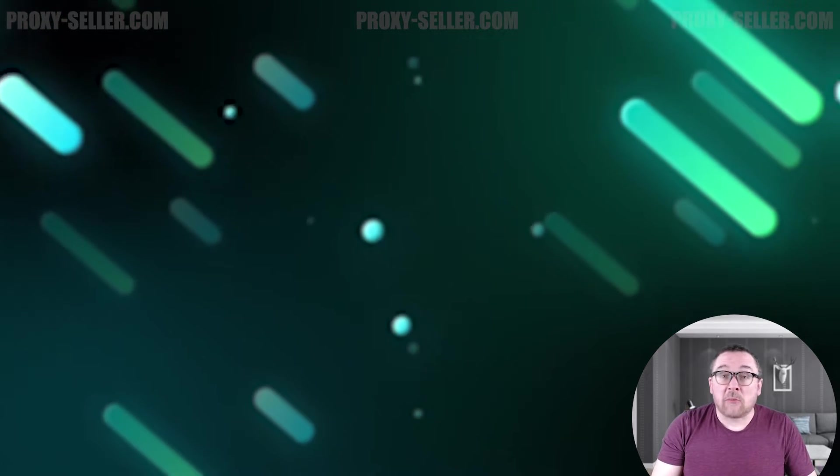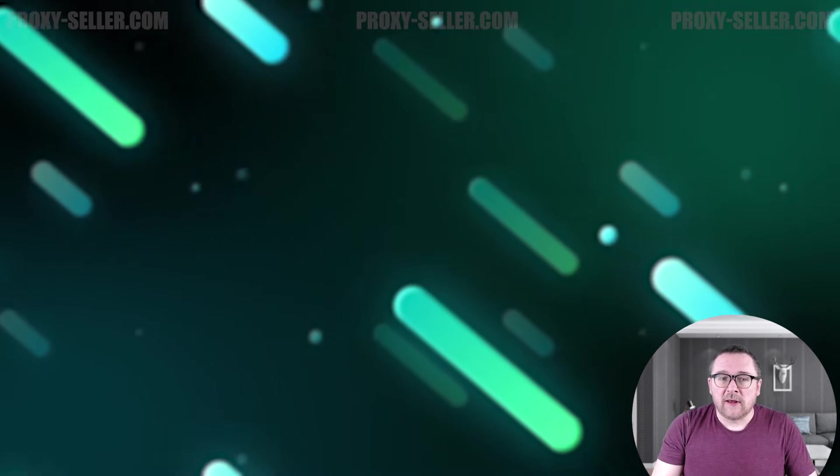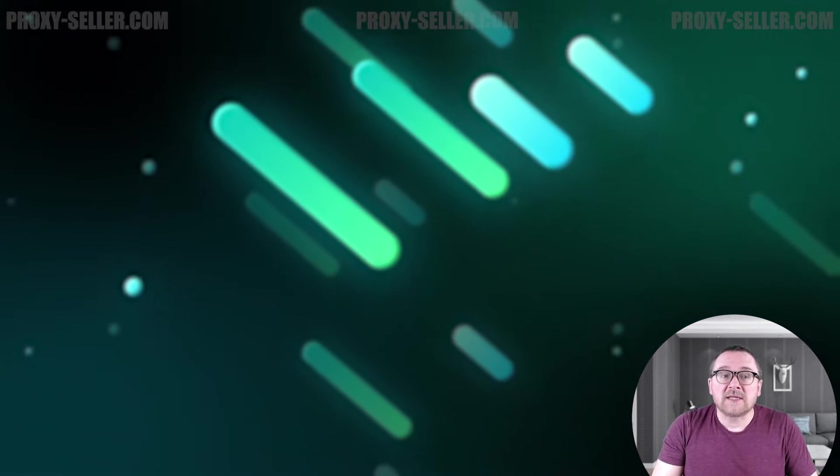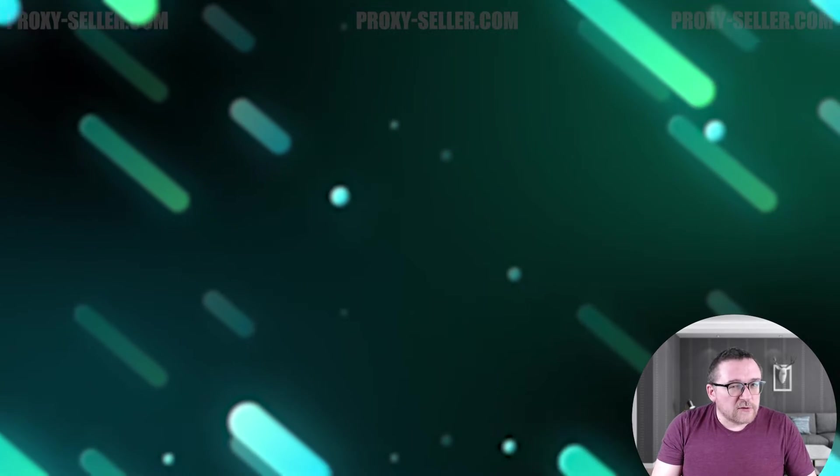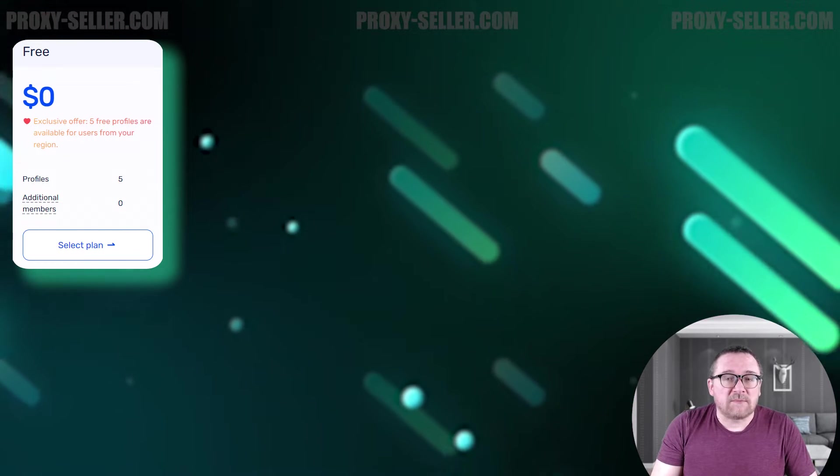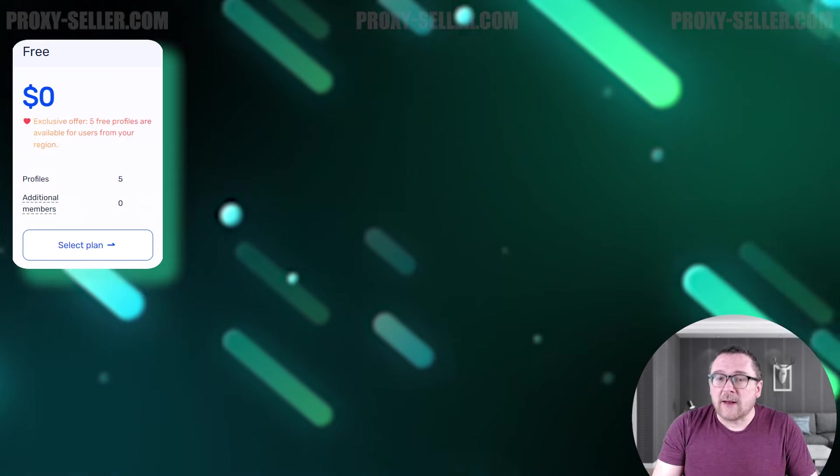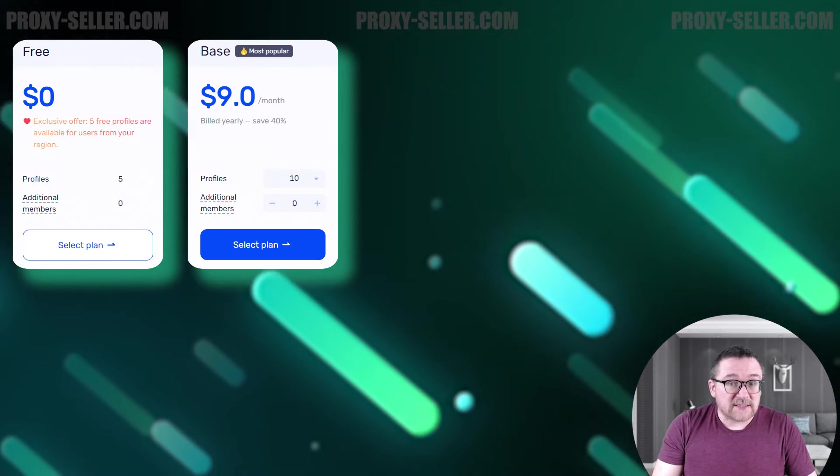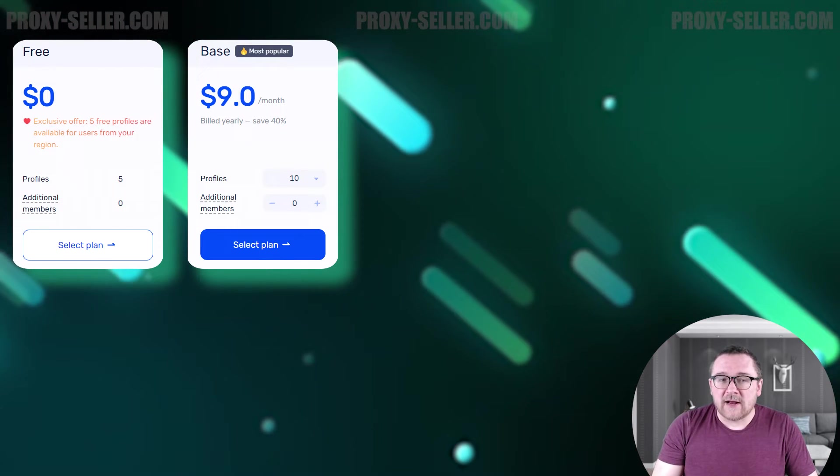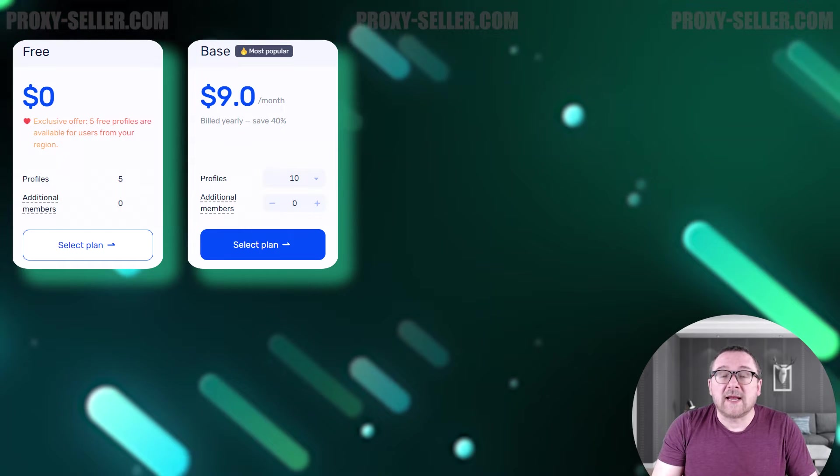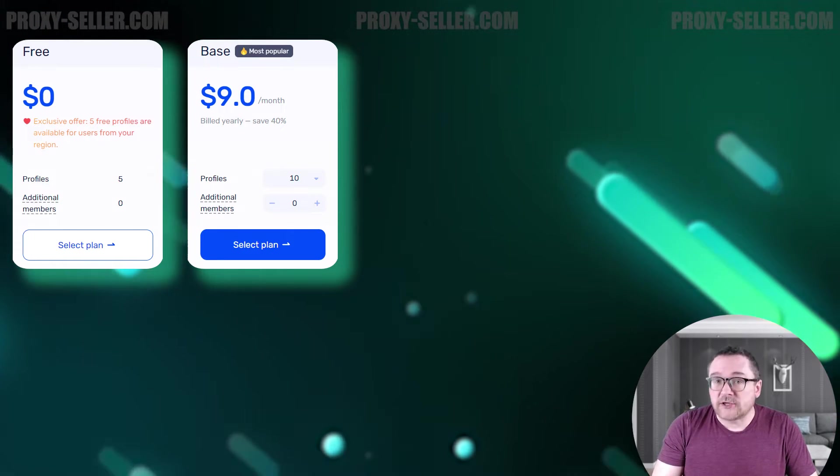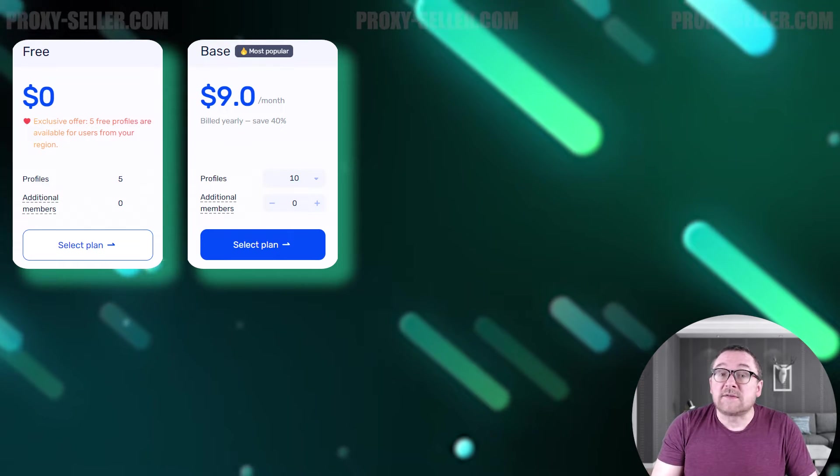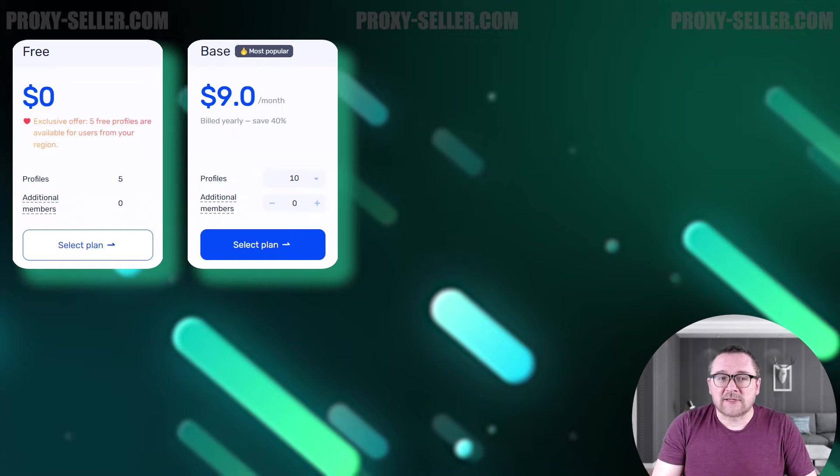Let's move on to the AdsPower browser plans. There are four subscription options available, each offering different functionality and customizable for any number of users and browser profiles. Here's a closer look at the monthly rates: Free - this introductory tariff offers basic anti-detect features for one user and up to five browser profiles at no cost. Base - the next tariff starts at $9 and includes up to 10 browser profiles for one person in its basic package. However, this number can be increased for an additional fee. Each additional user costs $5 and an extra 50 profiles cost $10.